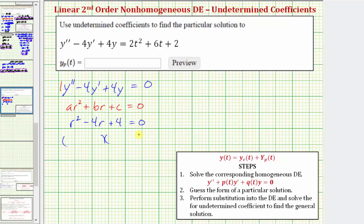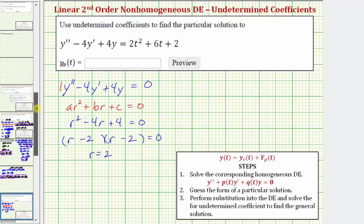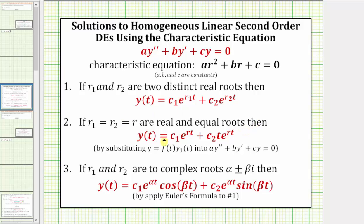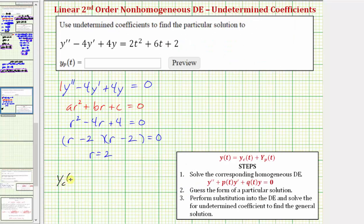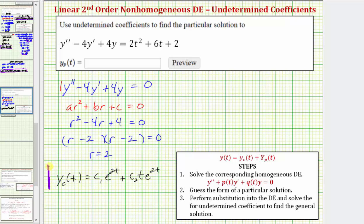We can solve this by factoring. The factors of r² and the factors of 4 that add to -4 are -2 and -2. Notice we have two real equal roots, so r = 2 with multiplicity two. When the characteristic equation has two real equal roots, the complementary function takes a specific form. So because r = 2, the complementary function is y_c(t) = c₁e^(2t) + c₂te^(2t). We'll use this function later when forming the general solution.